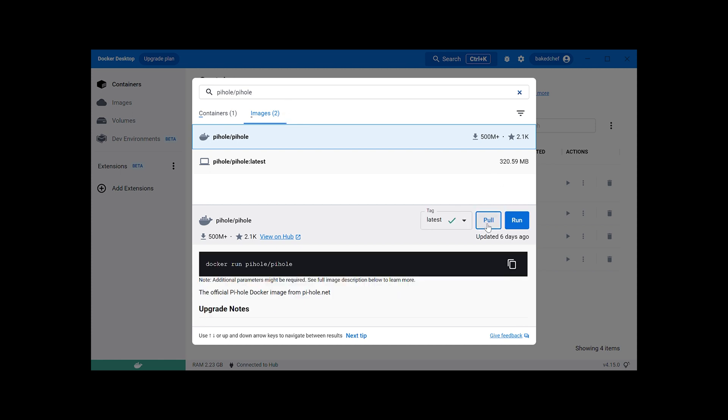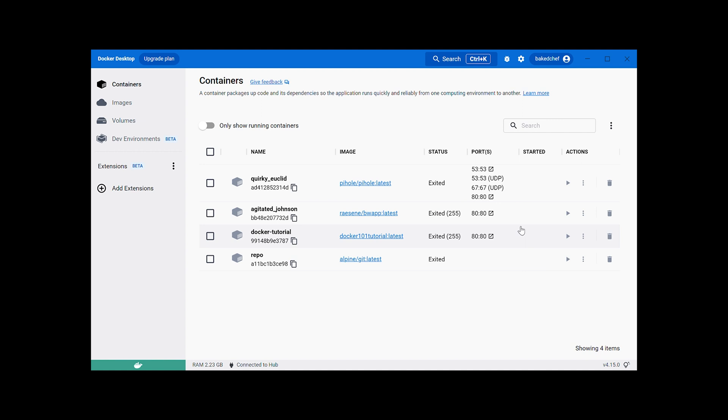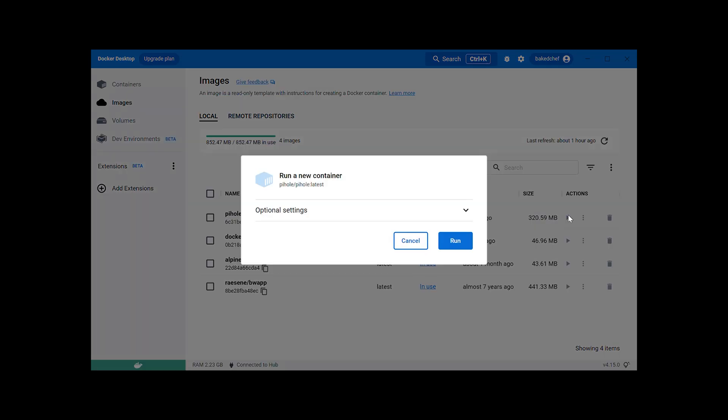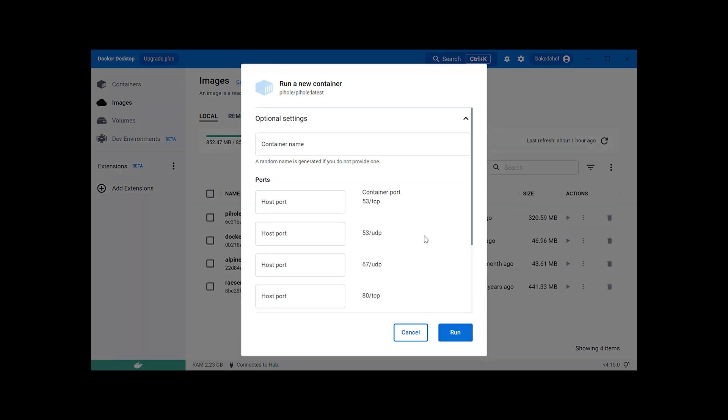Then go ahead and click Images because you're searching for the Pi-hole image itself. You're going to click Pull, which is downloading it to your Docker. Once that downloads, you'll go ahead and click Images on the left side of your Docker window. Go ahead and click Run. Optional settings. This is very important. Container name, not so important because that doesn't matter.